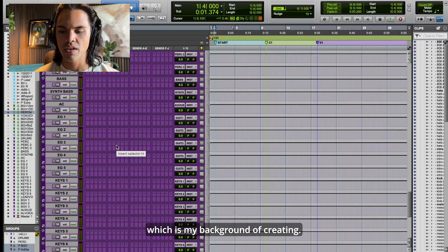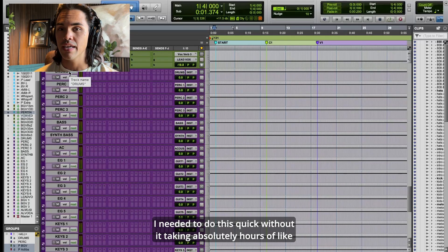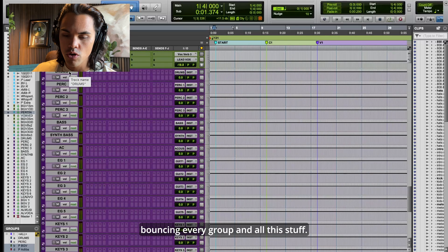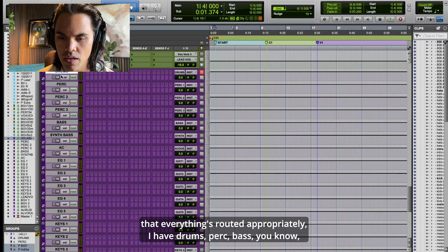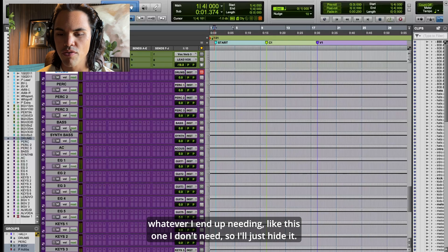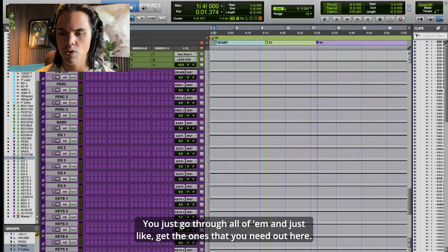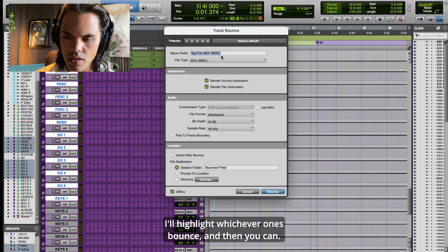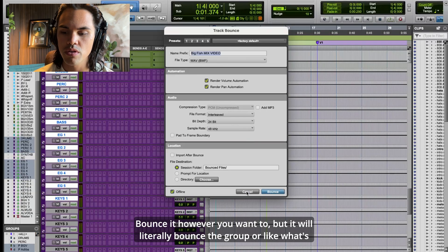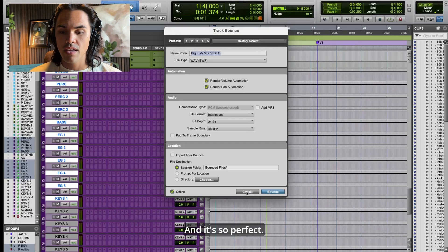This is something I learned in the church world — my background of creating multi-tracks for live playback. I needed to do this quickly without it taking hours of bouncing every group. The really easy way, now that everything's routed appropriately, is I have drums, perk, bass — whatever I need. I just go through, get the ones I need, highlight whichever ones, and bounce. It will literally bounce what's getting sent into that bus as stems.